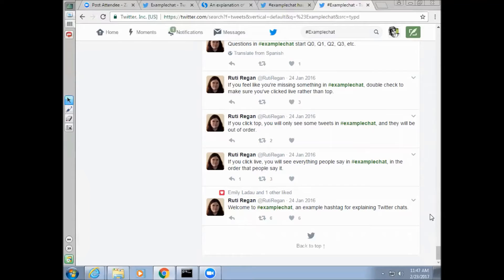Twitter chats usually start with some introductory tweets explaining the hashtag and welcoming participants. So, for example: 'Welcome to #ExampleChat, an example hashtag for explaining Twitter chats.'